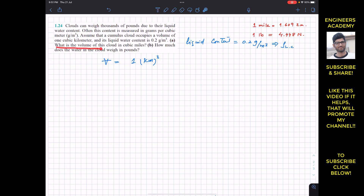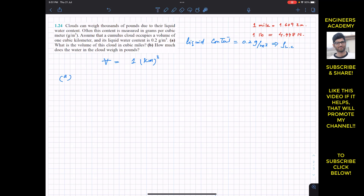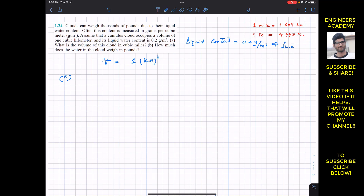In part a, we need to find the volume of the cloud in cubic miles. In part b, we need to find the weight of the water in the cloud in pounds. For part a, the conversion factor is: one mile equals 1.609 kilometers. We start with the volume equal to one cubic kilometer and convert to cubic miles.